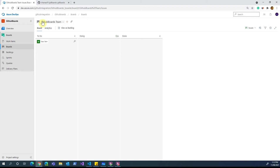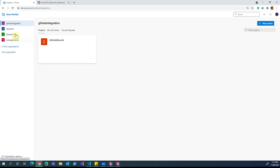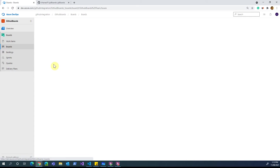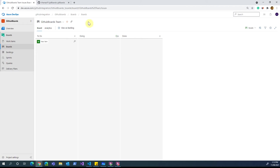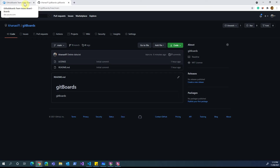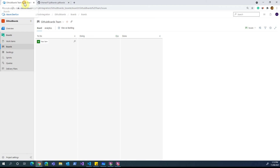First I'll show you something on the Azure DevOps side. I have an organization called 'GitHub Integration', and in that I have created a project called 'GitHub Boards'. At this stage the entire project is pretty clean — there's nothing much in it, and if I go inside the Boards I don't have any items. We need to integrate our GitHub artifacts and GitHub activities to the board — that's the starting requirement for our integration use case.